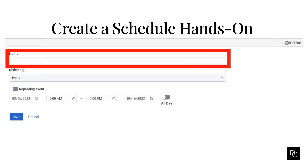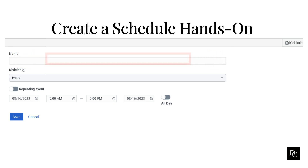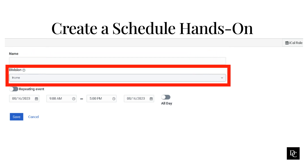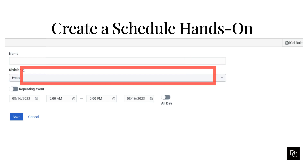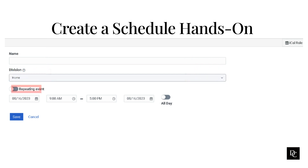In the name box, type a unique name to represent the schedule. This name appears in your list of entries on the Schedules tab. In the Division list, select the division to which this schedule belongs. To select how frequently you want the schedule to run, do one of the following. If the schedule is a one-time occurrence, leave the default repeating events setting unchanged. If the schedule is recurring, enable the repeating events setting. The subsequent configuration options change depending on your selection.